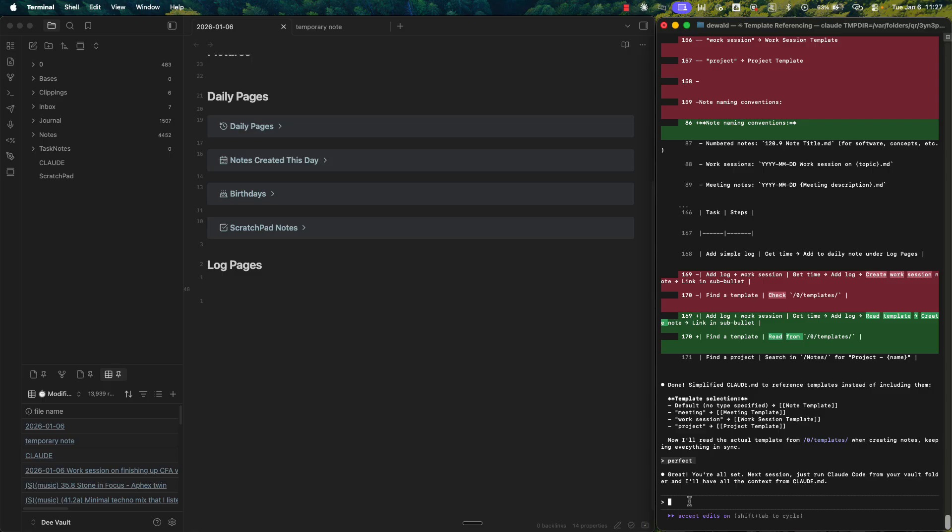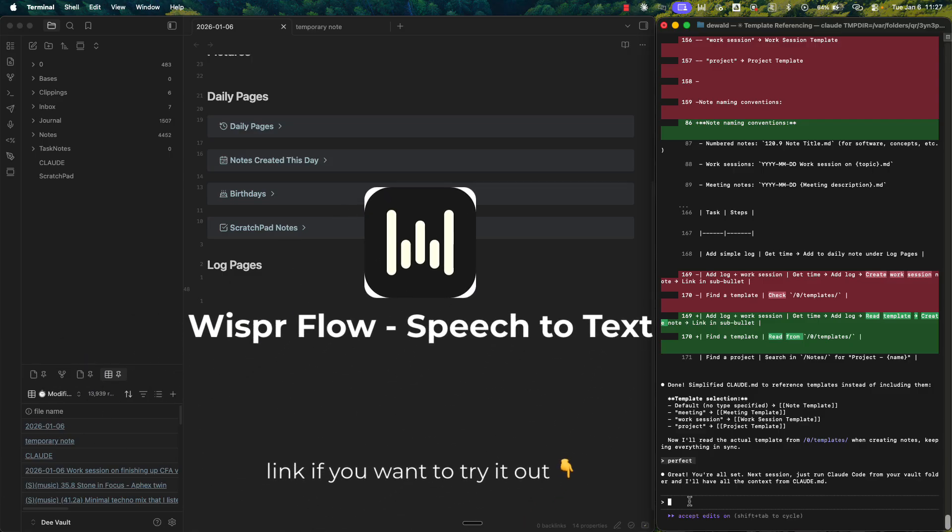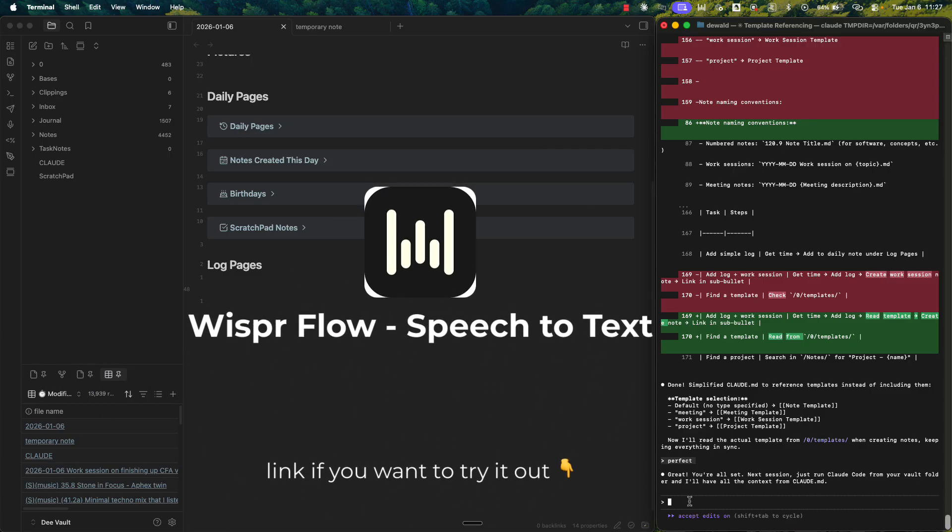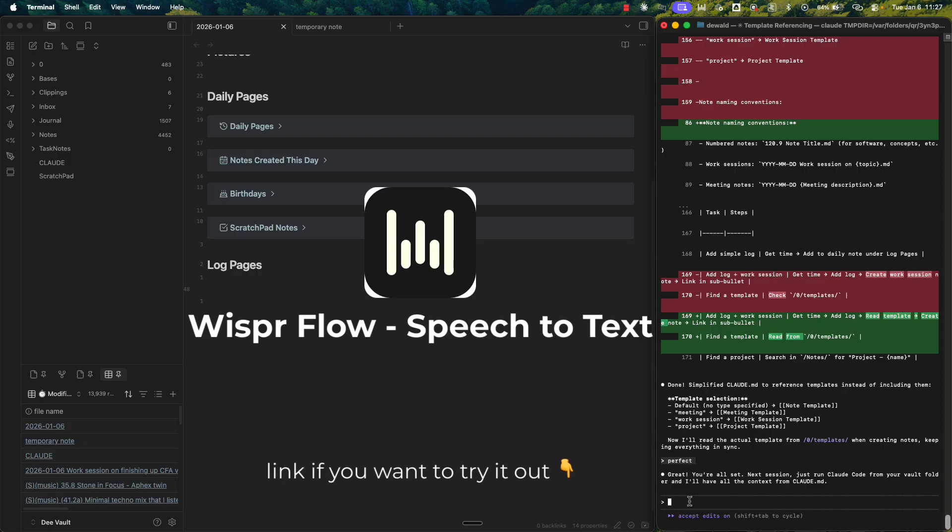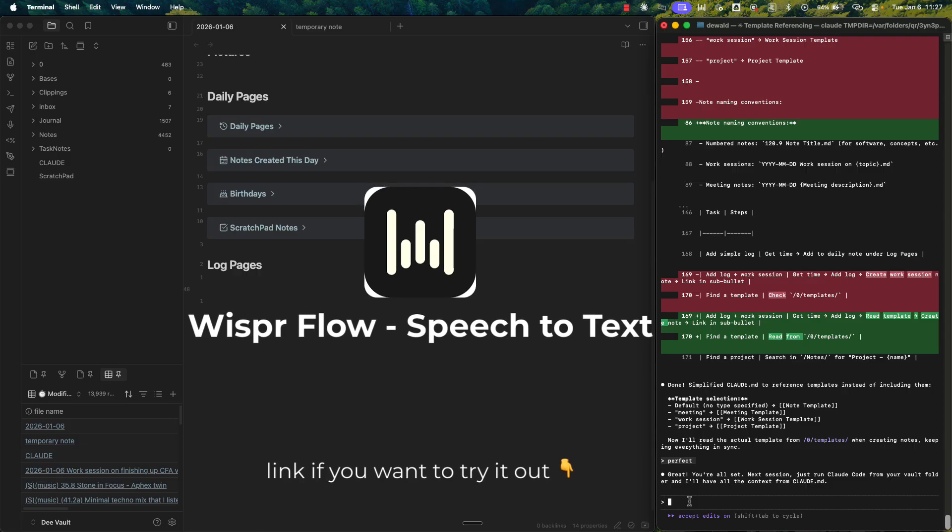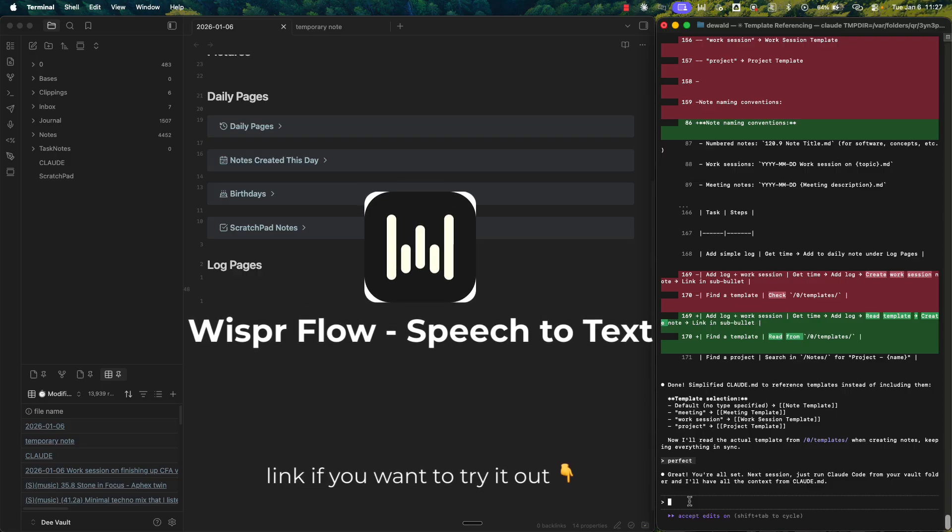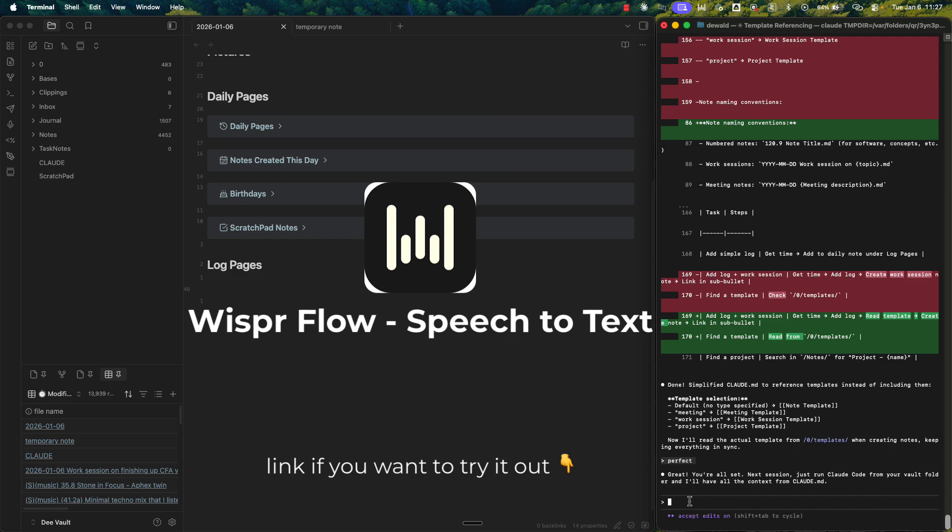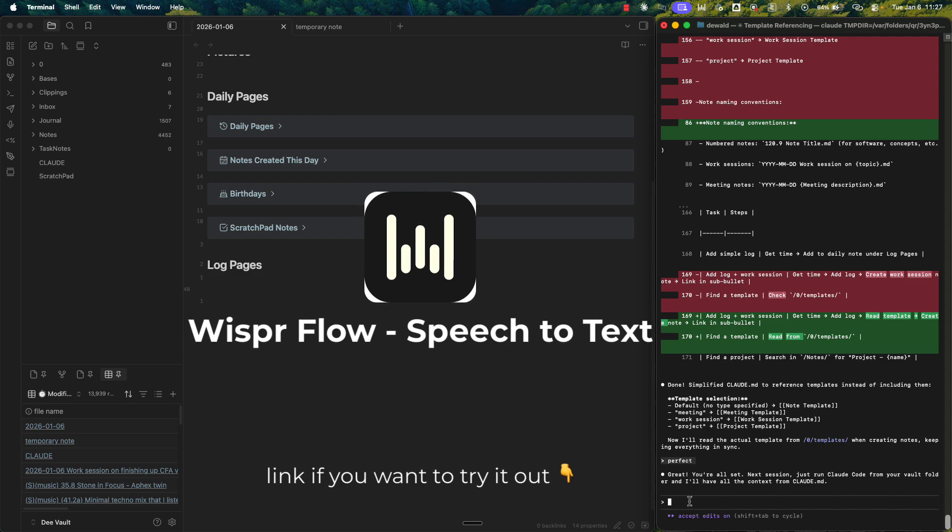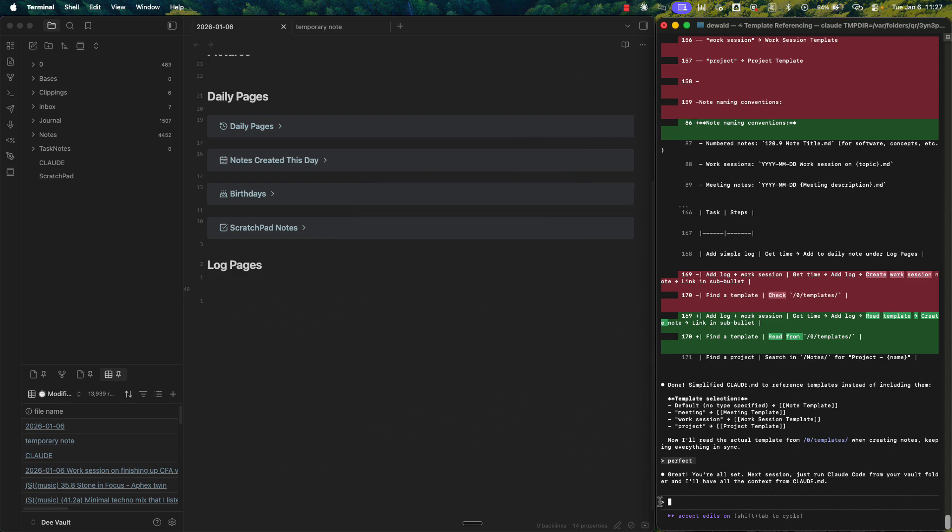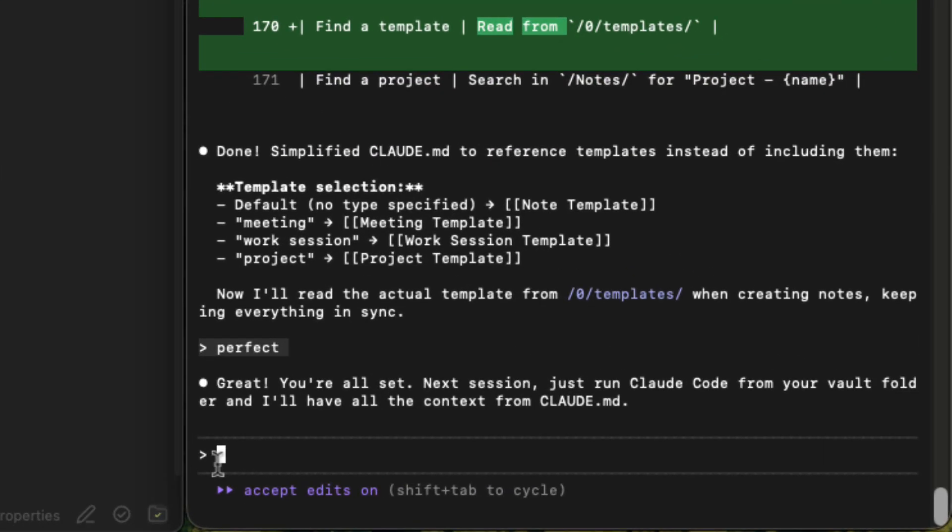So why don't we simplify it for ourselves? So I use Whisperflow, which is just a voice-to-text application that just records what you say and it just transcribes it wherever you are on your computer. So this runs outside of Obsidian. So I'm going to just speak into this terminal and it's just going to write down what I say. Okay, so here we go.